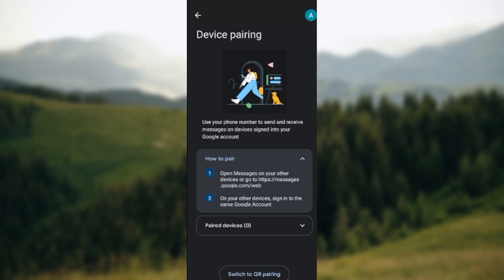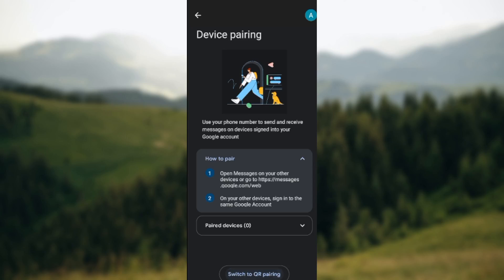Another method is by switching to QR pairing. As you can see at the lower part of the screen, just click on switch to QR pairing and then another page will be displayed.